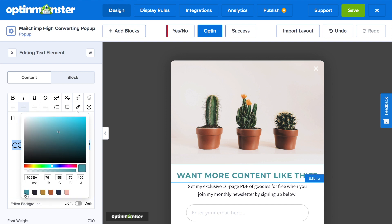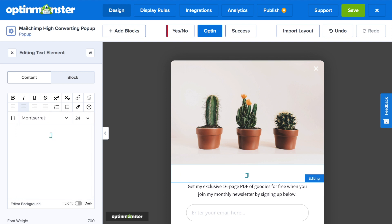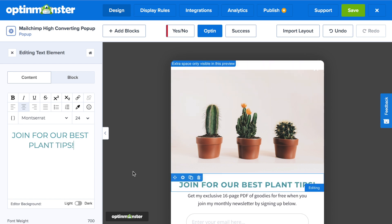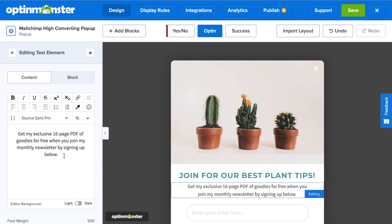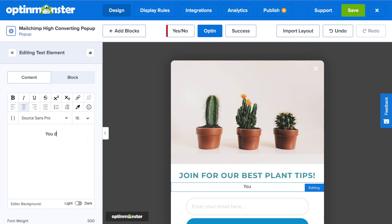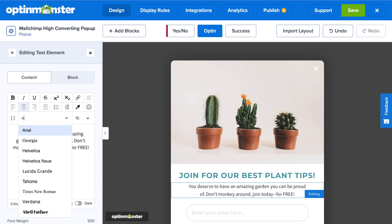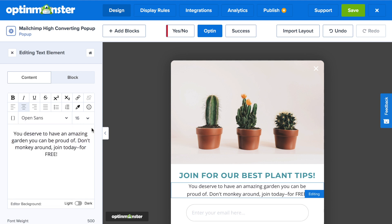Since we imported our custom colors, changing the font color is super quick and easy. Then all you have to do is change your message, and remember to highlight the benefits of joining if you're creating an email newsletter sign-up form. For this example, we wrote: "Join for our best plant tips. You deserve to have an amazing garden you can be proud of. Don't monkey around. Join today for free."